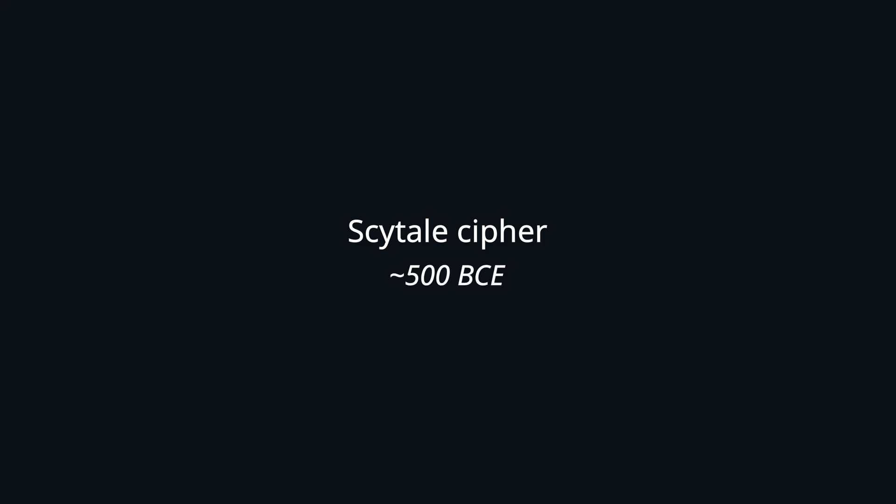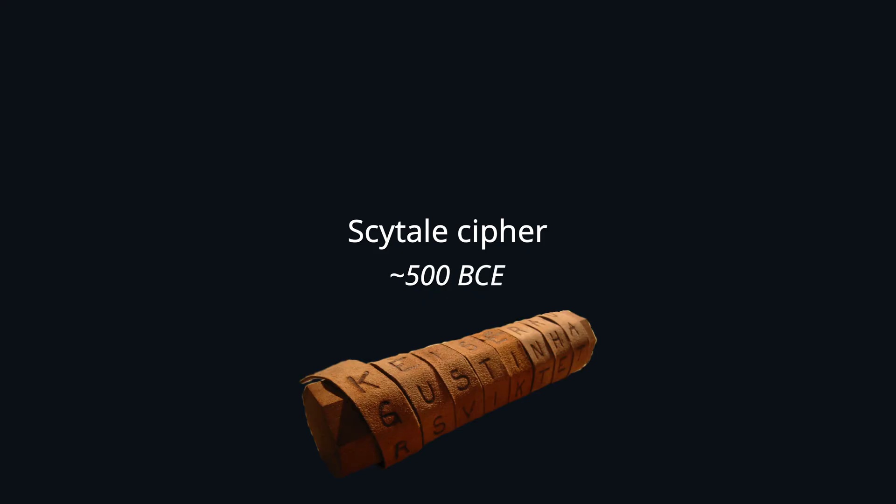The Scytale cipher is one of the oldest examples of encryption. It was used in ancient Sparta around 500 BCE to secretly deliver messages between parties. To send a secret message, a strip of parchment or leather was wound tightly around a rod of secret diameter.